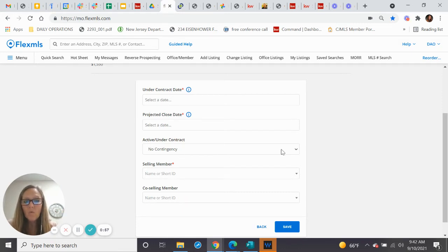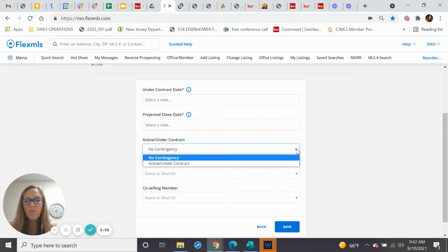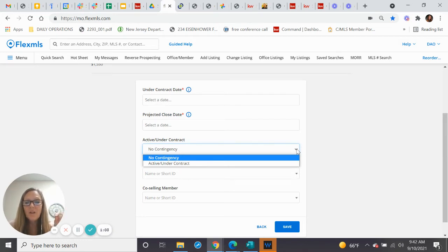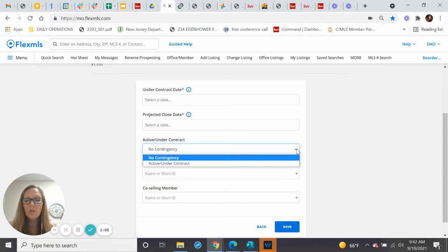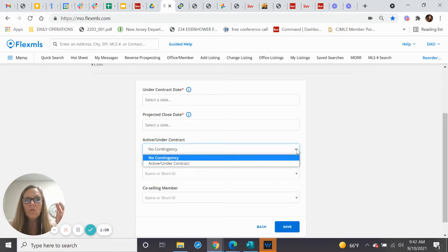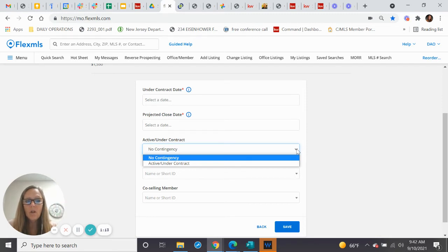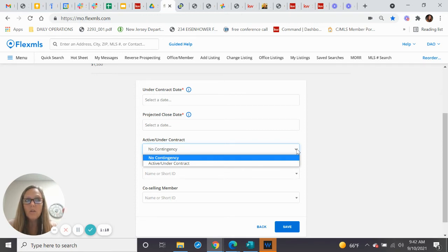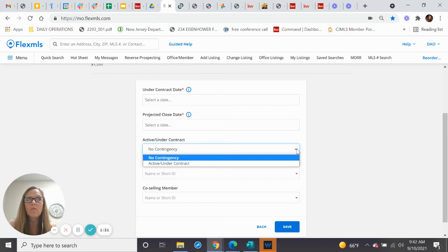When we want to change from active under contract to pending, the verbiage that they use is no contingency. So after you have a contract and the contract goes into attorney review, then you change the status to active slash under contract. Once attorney review is concluded and they have removed the contingency of attorney review, then you change the status to no contingency.